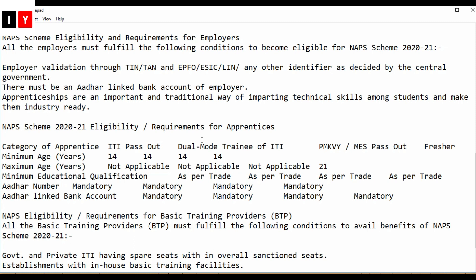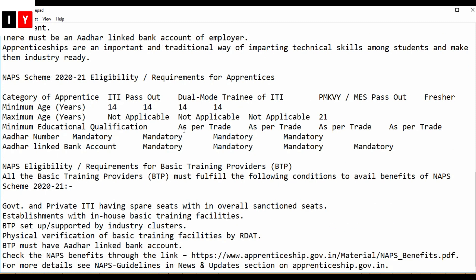Apprenticeships are an important and traditional way of imparting technical skills among students and making them industry-ready. For eligibility and requirements, the minimum age for ITI pass outs is 14, and ITI trainees are also eligible.